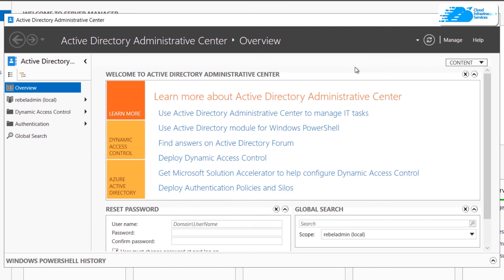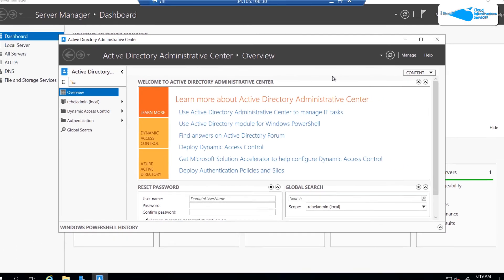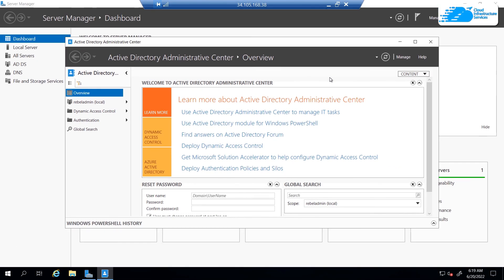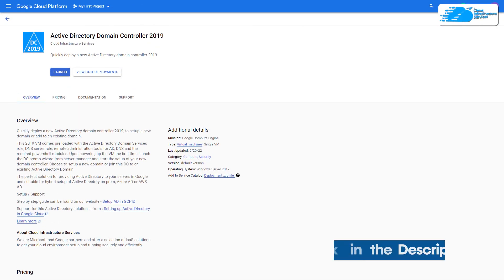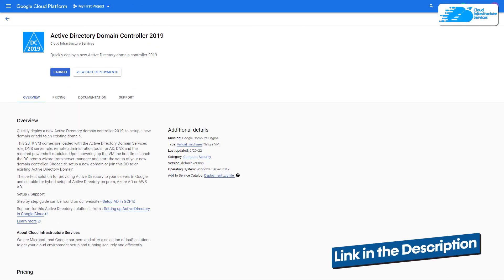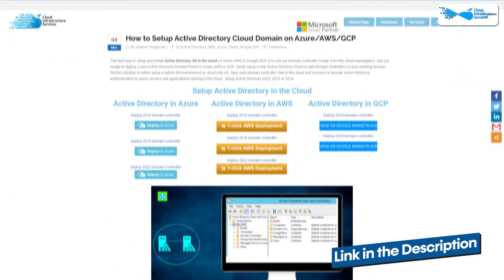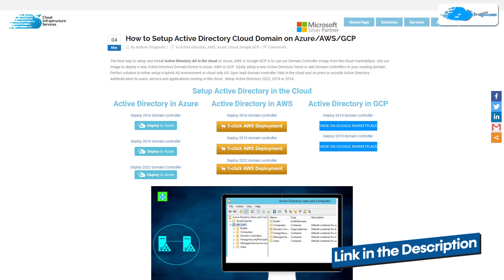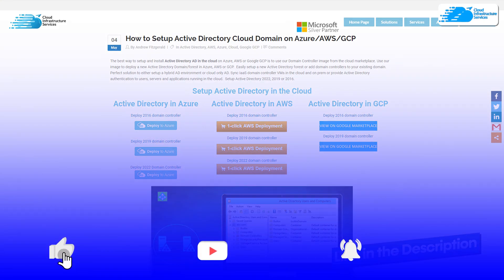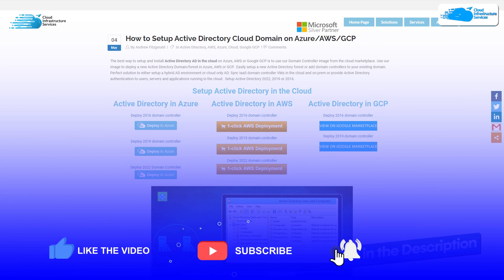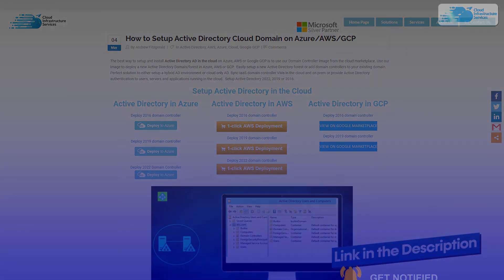That was it for this tutorial. If you have any queries regarding this tutorial, make sure to leave that query in the comment section down below. Make sure to check out the link in the description box for the marketplace listing for Google Cloud Platform and also for the step-by-step blog post guide on how to set up Active Directory on Google Cloud Platform. If this video has helped you, make sure to leave a like and subscribe to the channel.